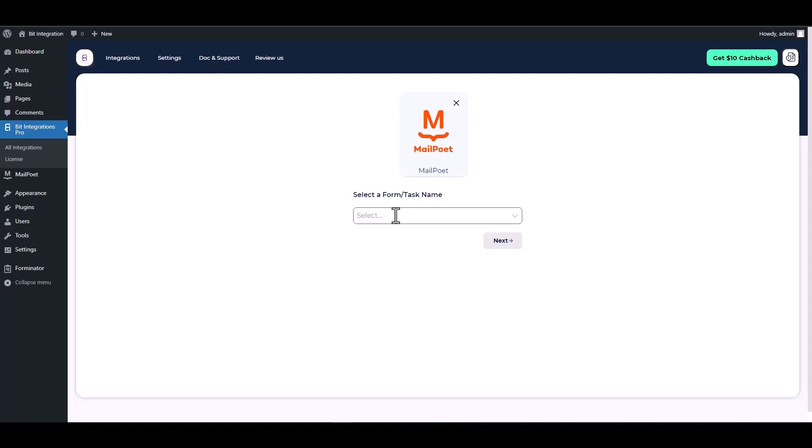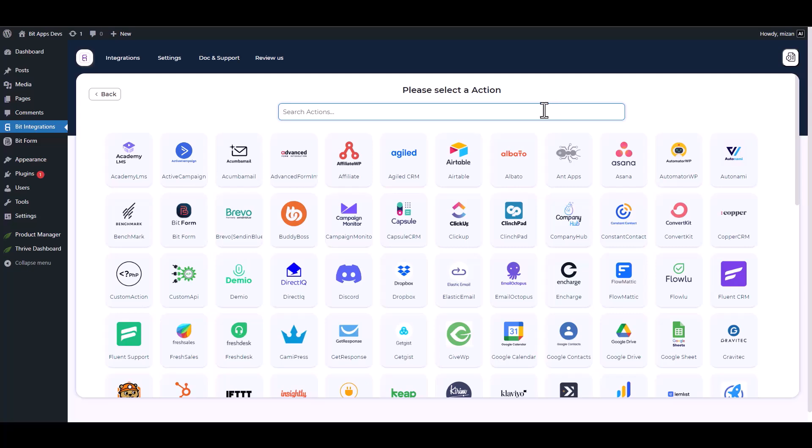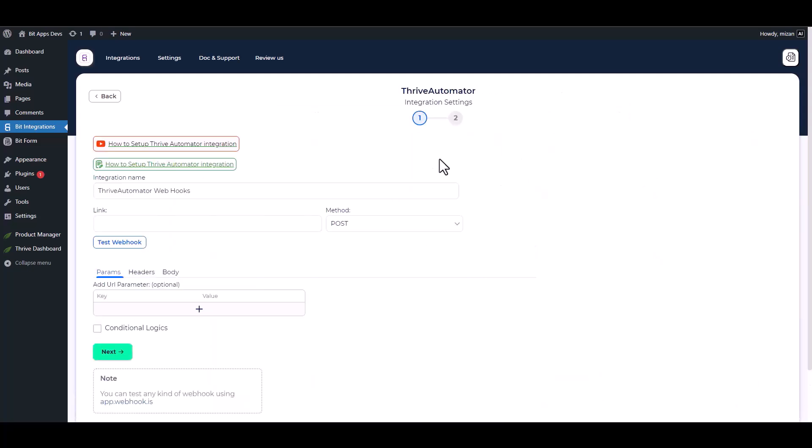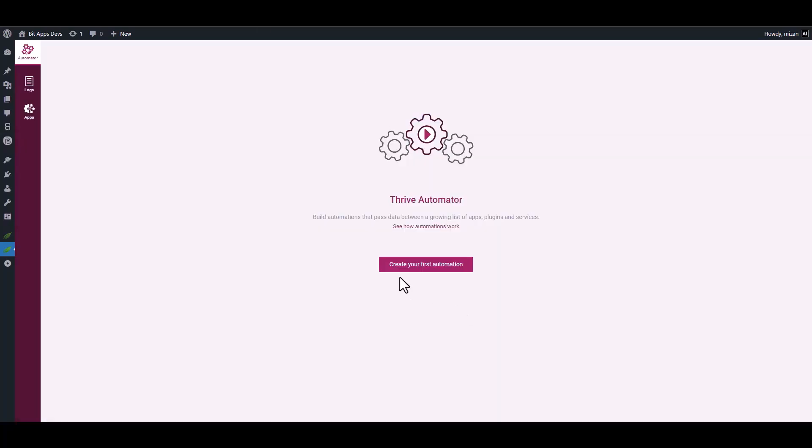Choose a form, next search and select an action Thrive Automator. Give here a webhook URL, so go to the Thrive Automator dashboard and create the first automation.